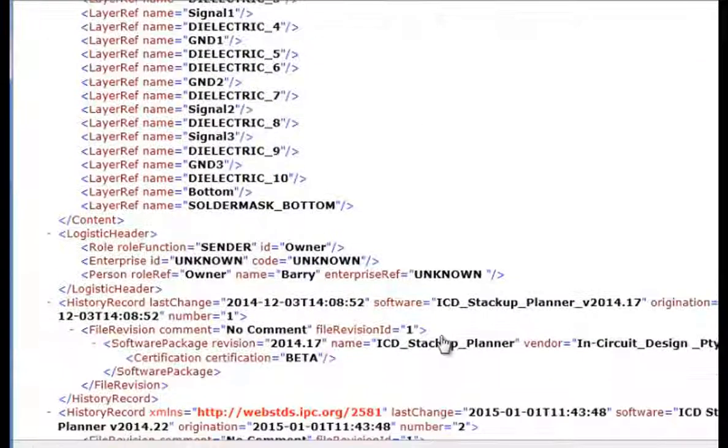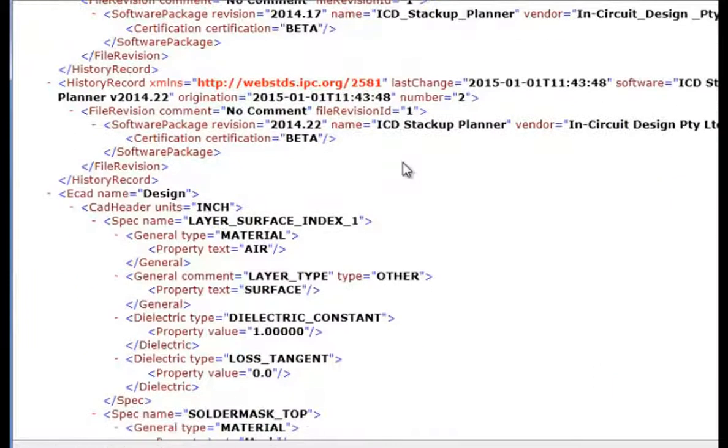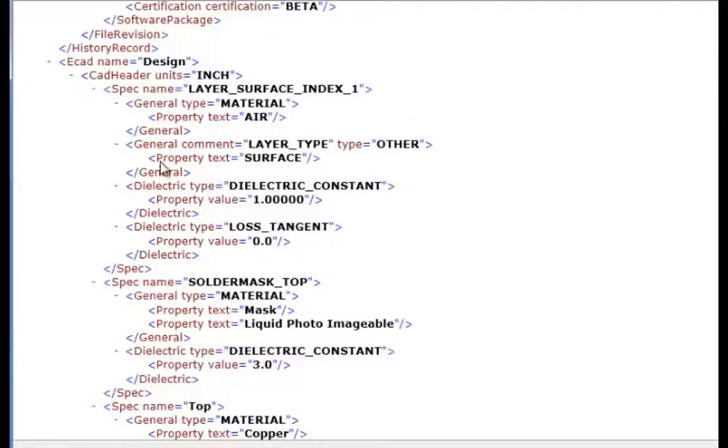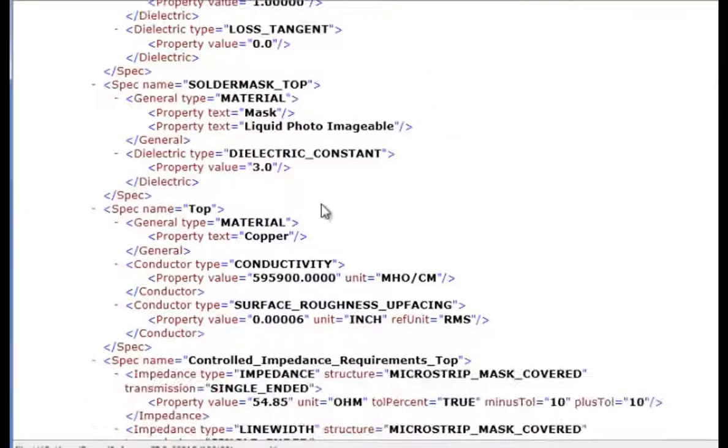Right down to the bottom solder mask. The certification is beta until it is certified. We have an air dielectric which is above the solder mask with a dielectric constant of 1.